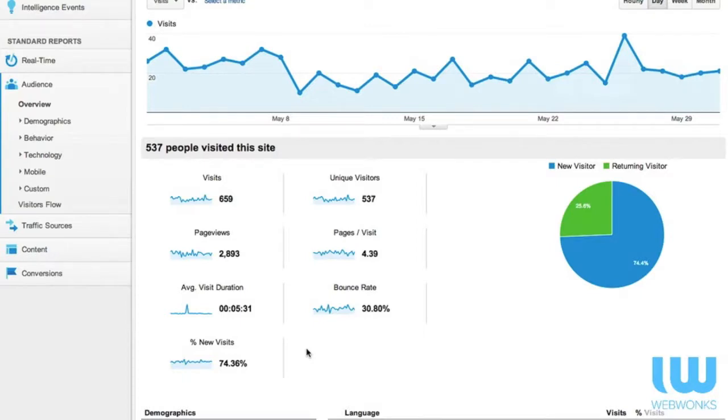If you have visitor numbers of less than 300 you need to get more visitors. You'll need to do that through off-page SEO and using webmaster tools, and there are tutorials on the WebWonks campus that show you how to do that.